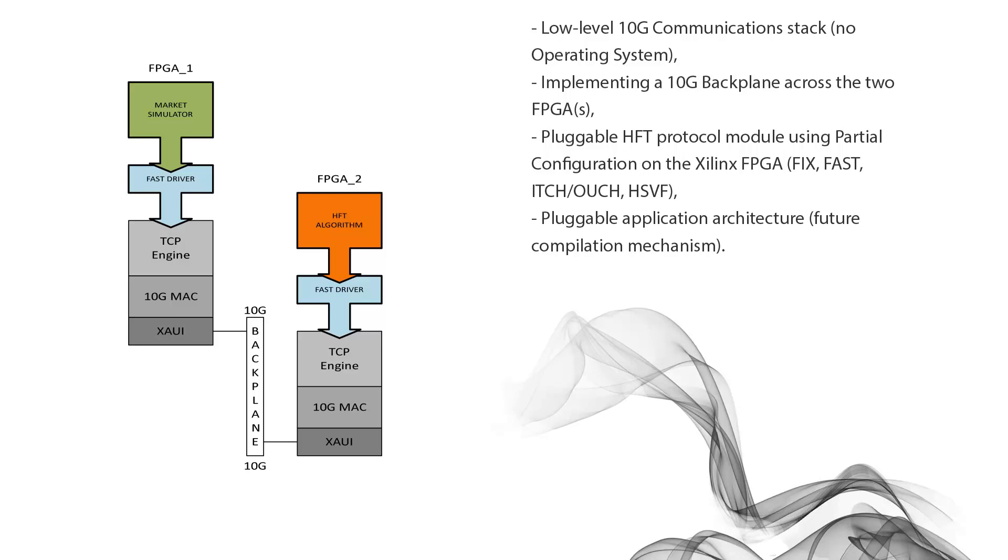Architecturally, we've been looking at how best to implement protocols. One of the features of Xilinx processors is they have a thing called partial configuration. You can Google that if you're interested in what that is.